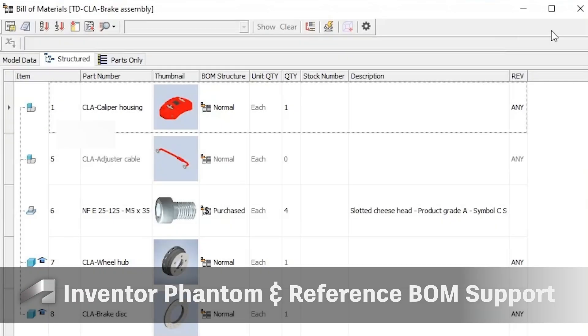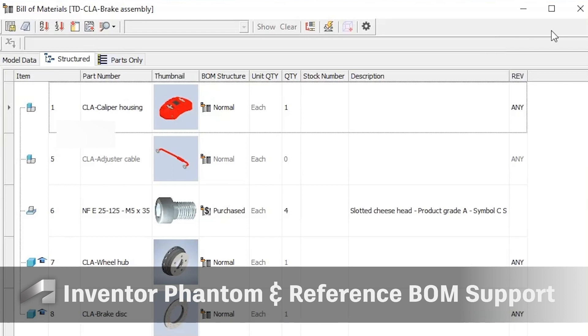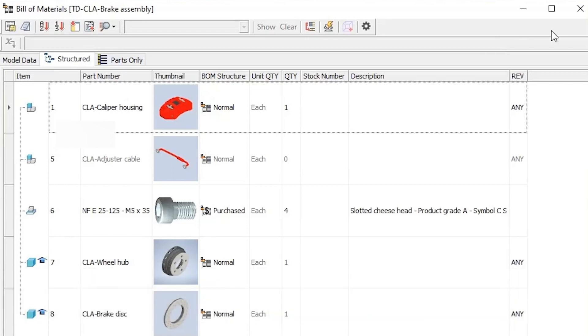Users can now leverage the Inventor Bill of Materials table to create consistent BOM structures in UpChain. This includes support for phantom and reference components.